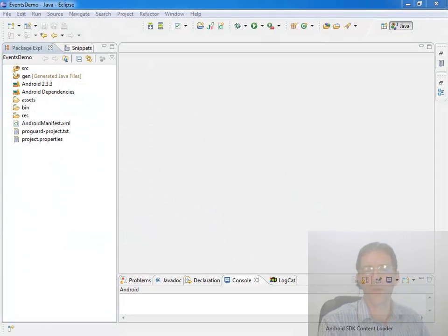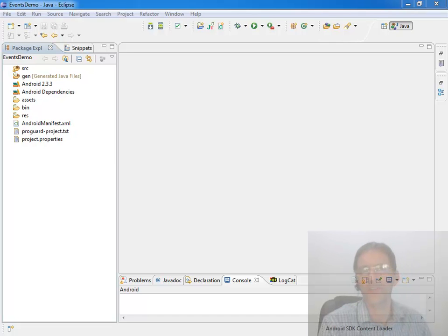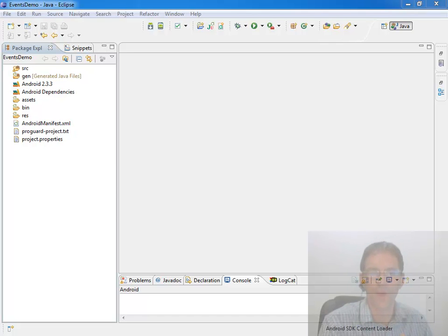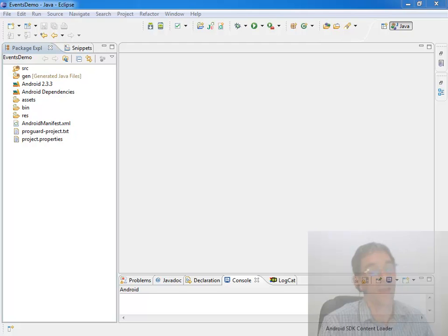For this video you should have knowledge of XML based layouts in Android. The purpose of this video is that I see some confusion with people without a very strong Java background when they look at all the different ways to handle events in Android and in fact pretty much in Java.